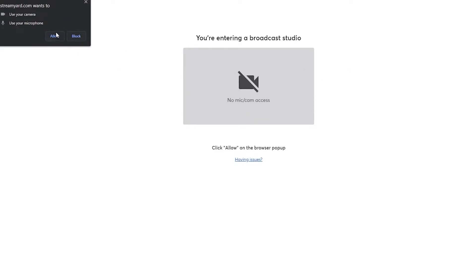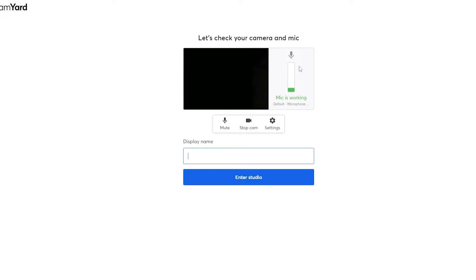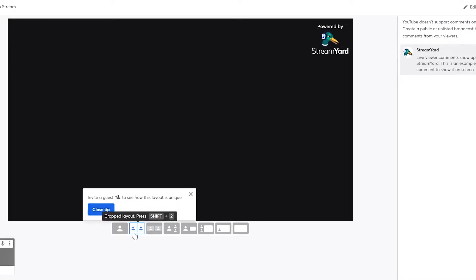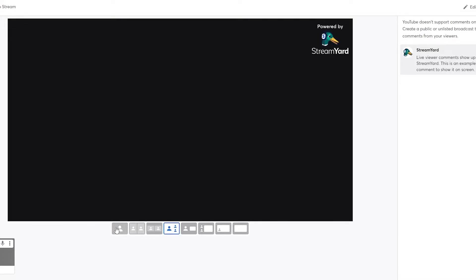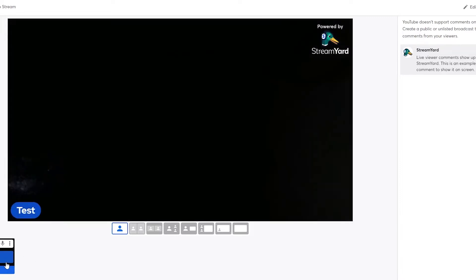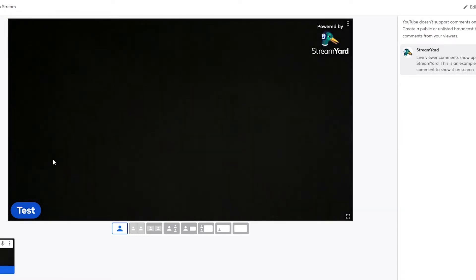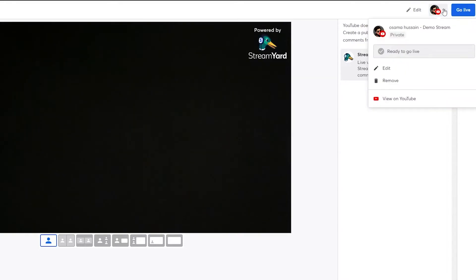We're now entering the broadcast studio. We don't have a mic or camera yet, so we'll allow access. The mic is working and the test looks good. You can enter a display name — I'll just put 'test' — then click 'Enter Studio.' It's pretty simple. You can choose your layout however you want, add different guests, and add up to five people. To add yourself to the stream, just click the button and you're added to the stream.